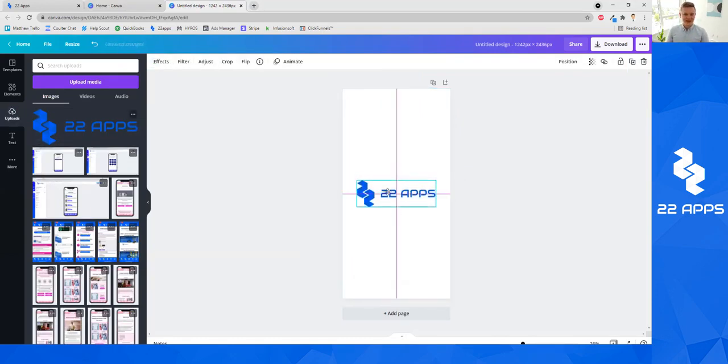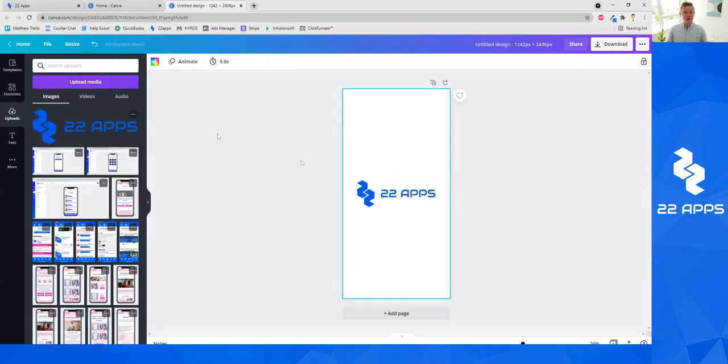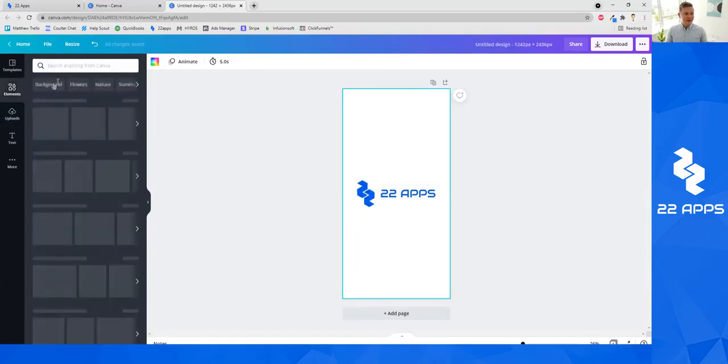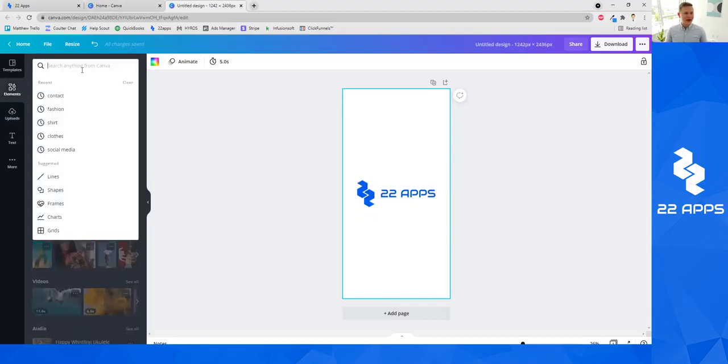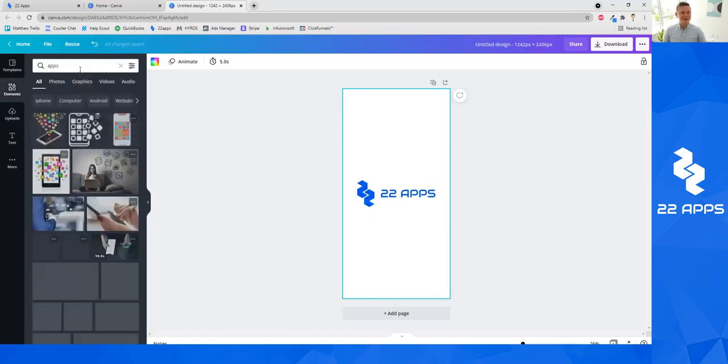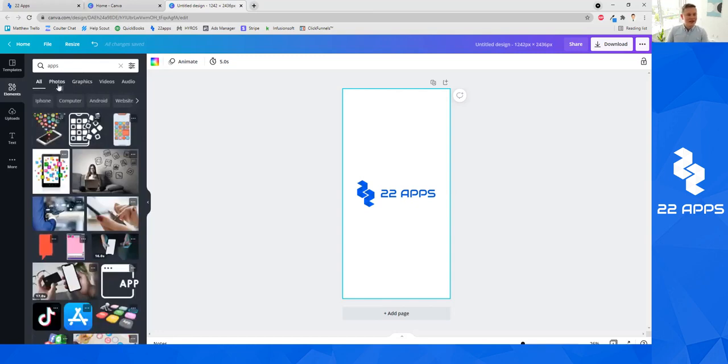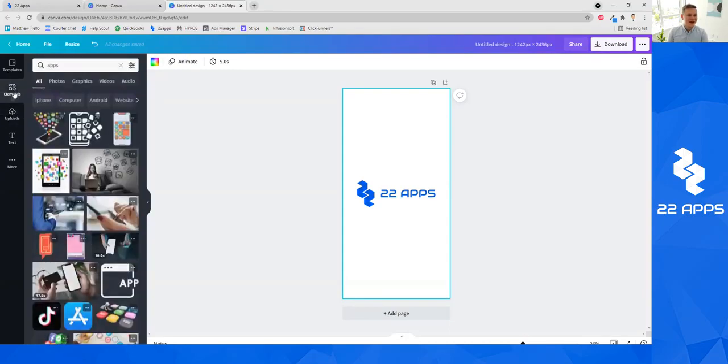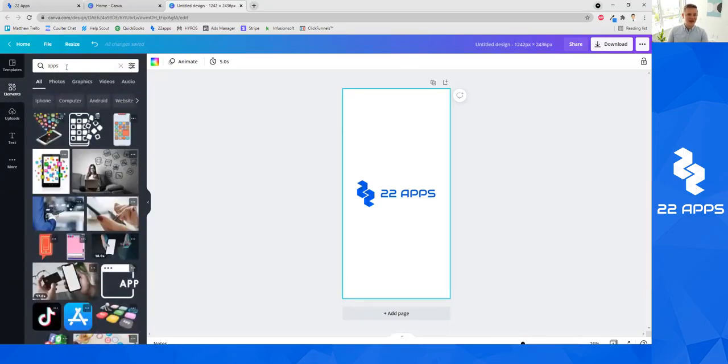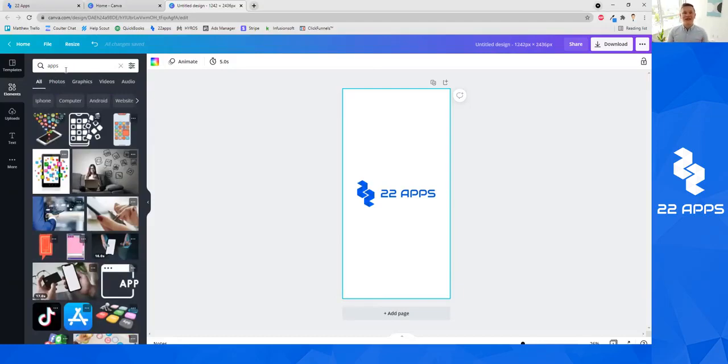For example, let's say I wanted to create a very simple splash screen where I have my logo in the middle and then maybe a picture background. You can see here the main tabs are uploads and elements. You can type here under elements any keyword and it'll come up with a bunch of photos and different things that you can use in your design.